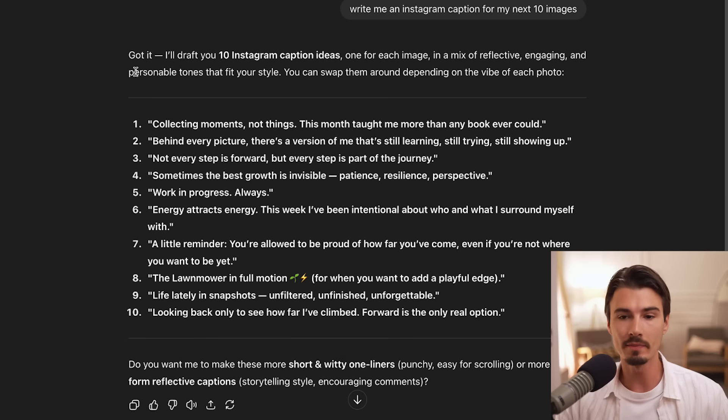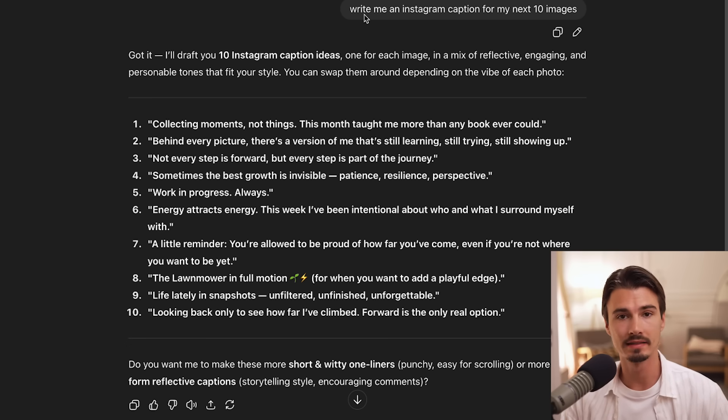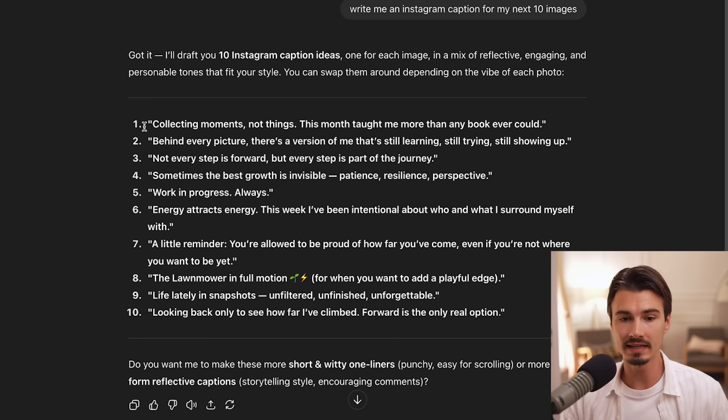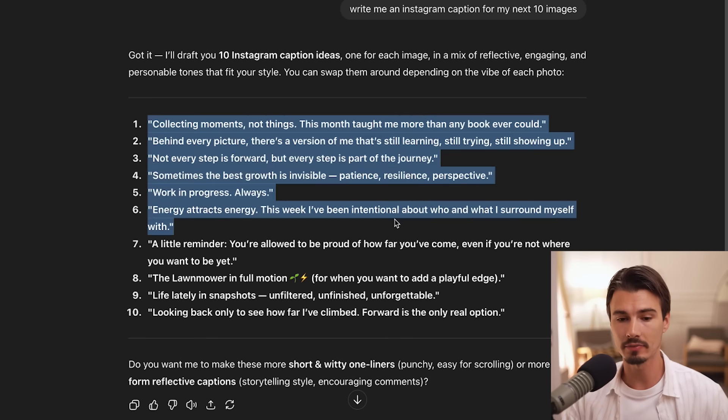And also, as I pointed out, ChatGPT makes this decision itself. So in this case, it didn't want to save it. In many other cases, it will save details about your interests, hobbies, your personal life, your work life. And when I open up a brand new chat, I say something like, write me an Instagram caption for my next 10 images.